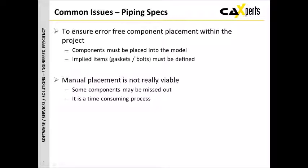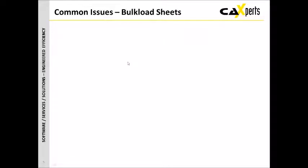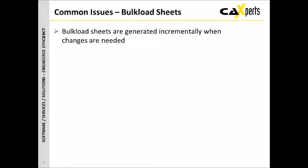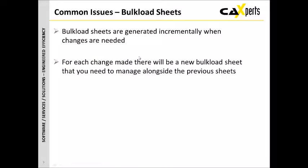Of course, it's a time-consuming process and there's not many people would want to carry on and do a lot of manual placement of components to check the spec. When we come to bulkload sheets, there's a number of things here. Typically bulkload sheets are generated incrementally when changes are needed, so you may start off with a full set of components you're loading in, but as you need to change it, you need to have an incremental sheet for the add, modify, delete requirements.